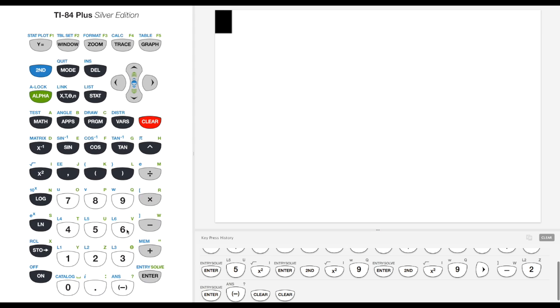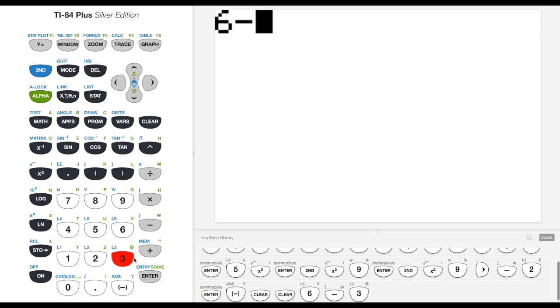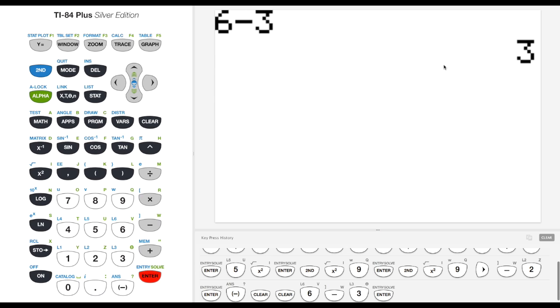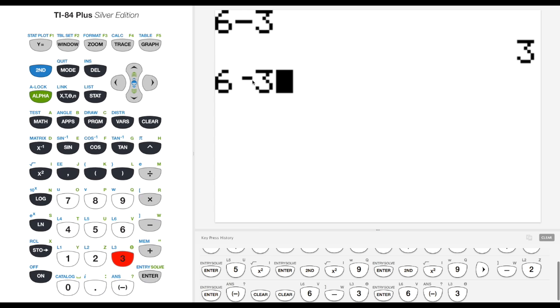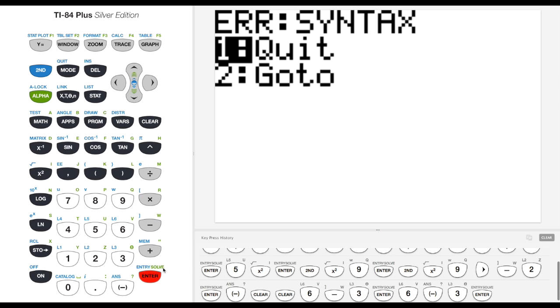Let's just try using that minus sign: 6 minus 3. We can get 3 here. Now if I try 6 and then hit the negative sign, 3, you can see that it looks a little bit different. It's shorter, it's a little higher compared to the minus sign.